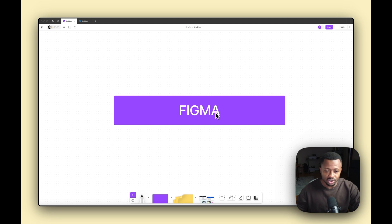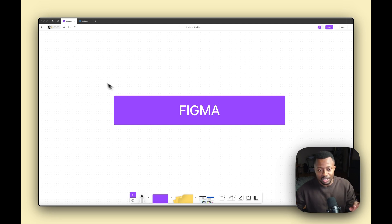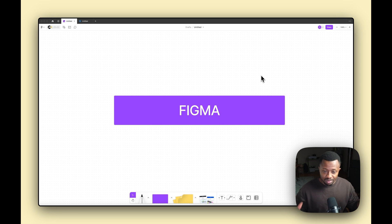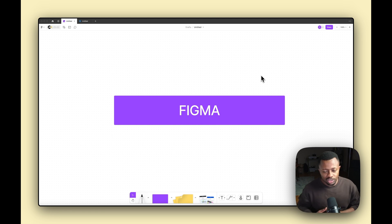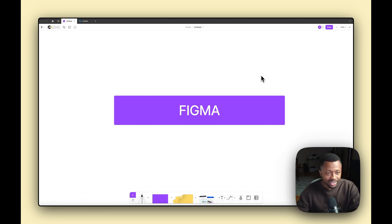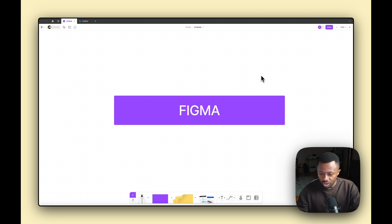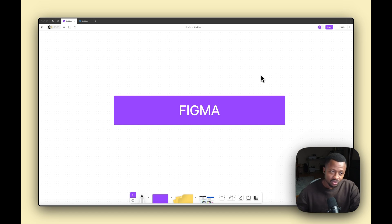What you're currently looking at is the FigJam part of Figma. Figma has two basic products: the normal Figma, which is used for designing, and FigJam, which is used for storytelling, planning, structuring, and team collaboration. FigJam doesn't have much to discuss right now — we'll go into that in another video. The focus of this video is Figma.